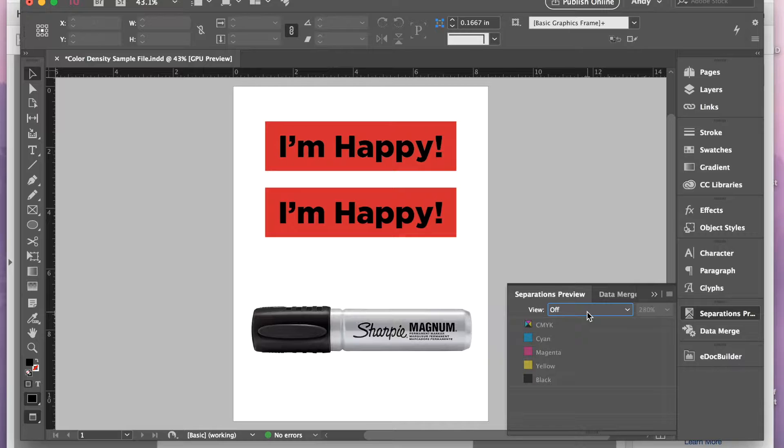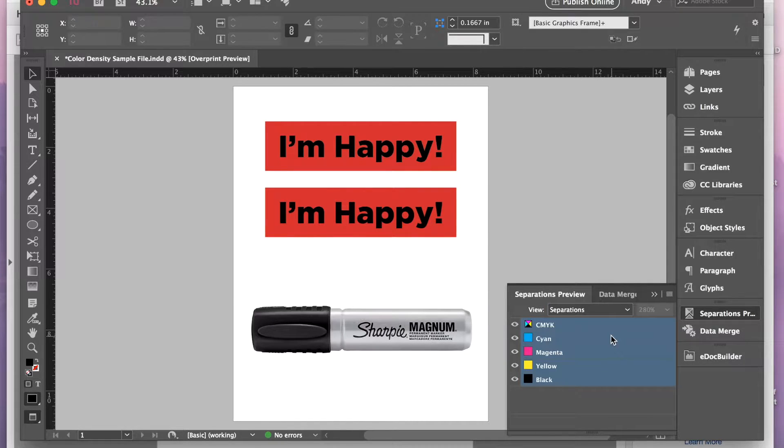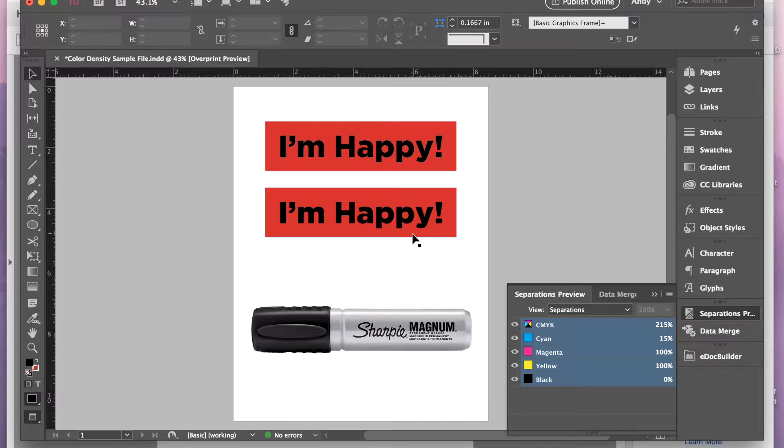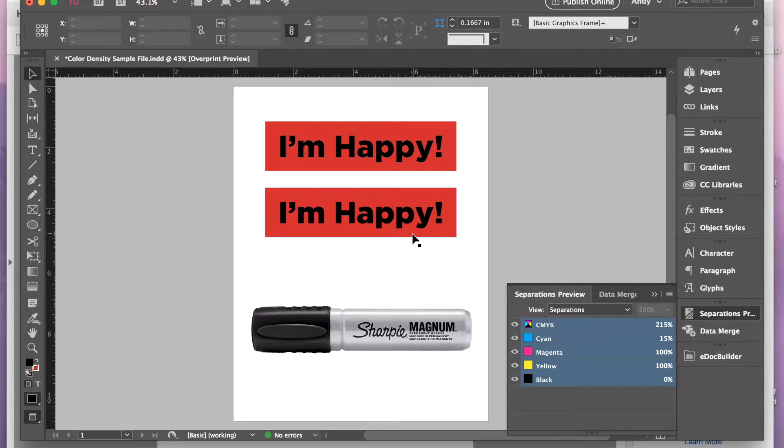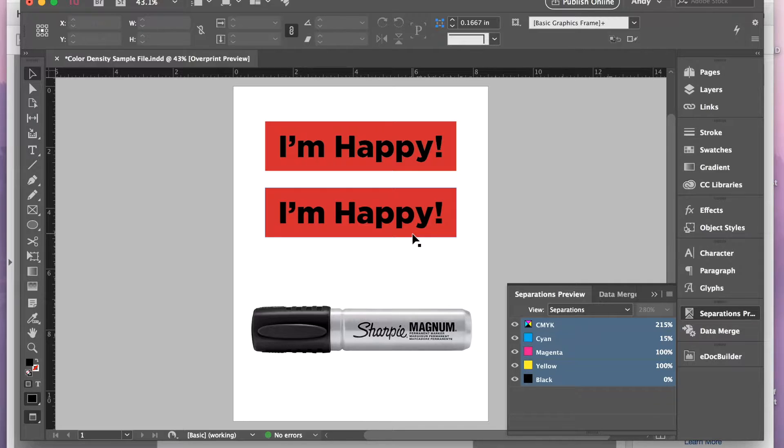The default is off, so if you want to turn it on to Separations, that will show you as you hover around, the top number shows you the total ink coverage, and then below that shows you the percentage of each of the four process colors of ink. Or if you have spot colors in your file, that will show you that as well.